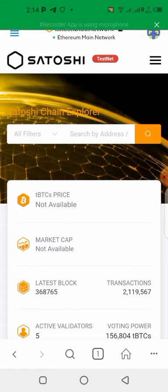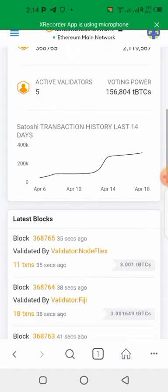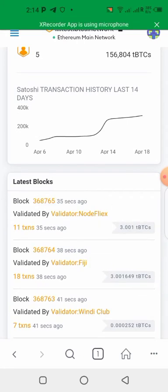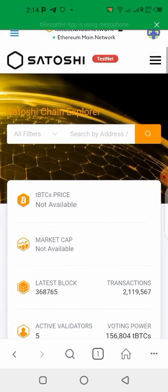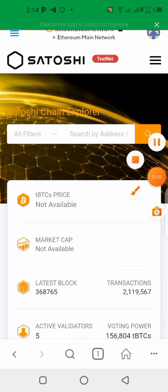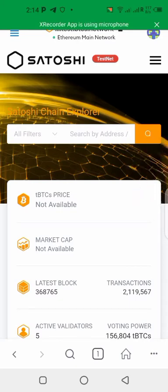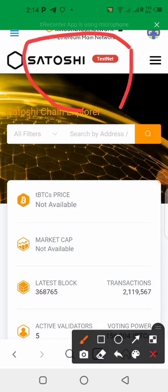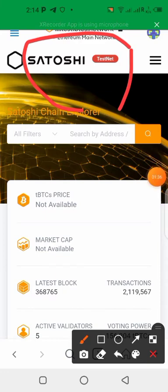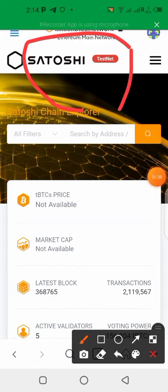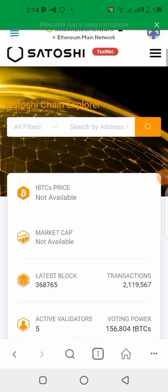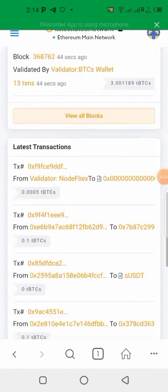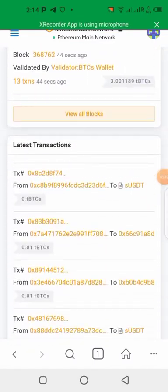All right, here we are. You can see we are now on the testnet. This is the network, this is what it looks like. You can see we are here on the testnet. All right, so what we need to do now is we need to add the Satoshi to our wallets.